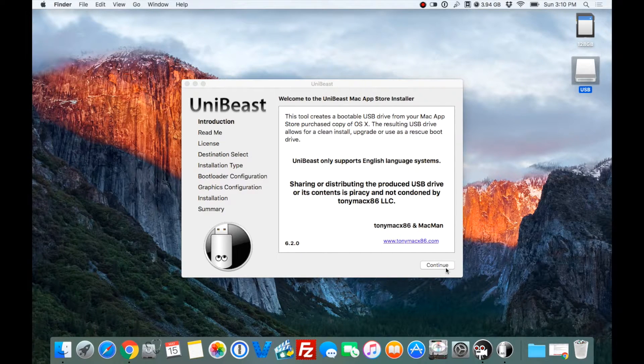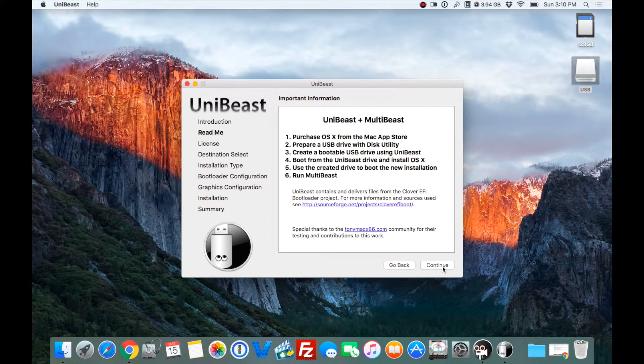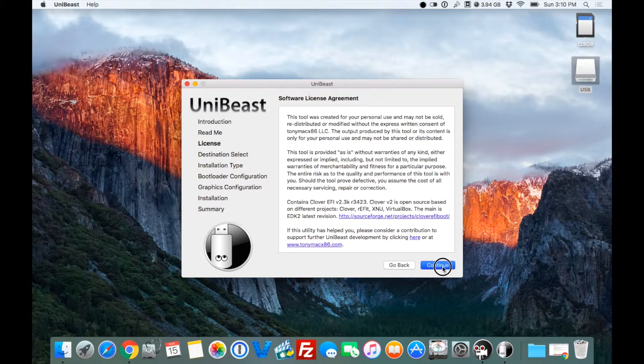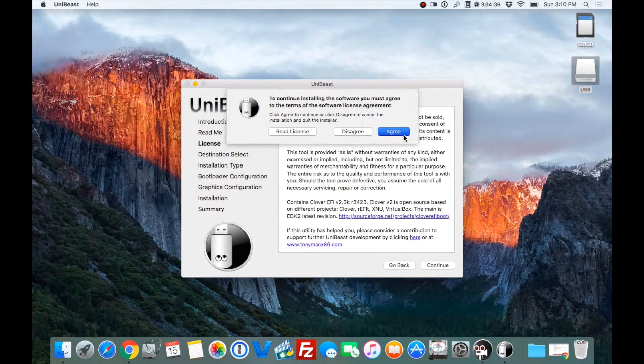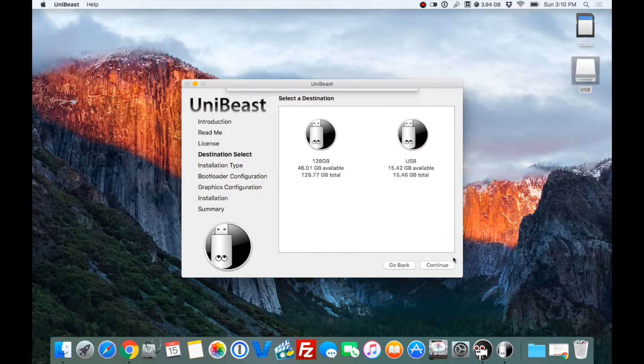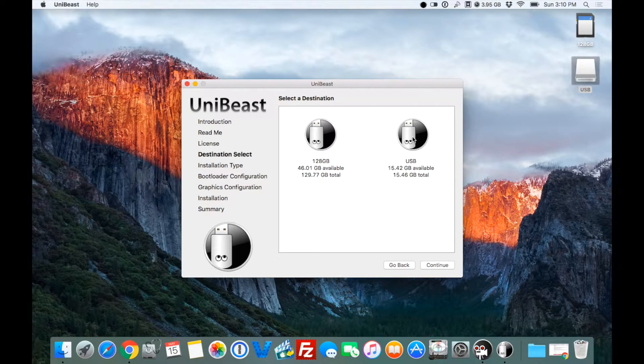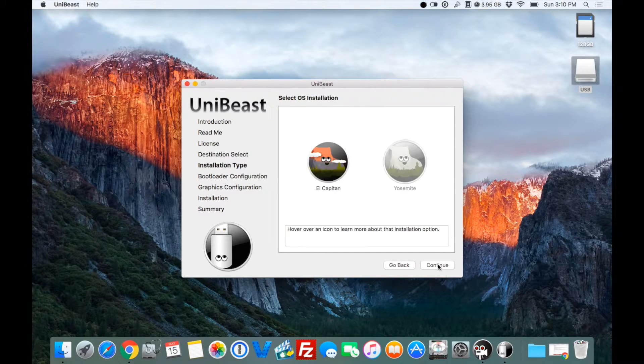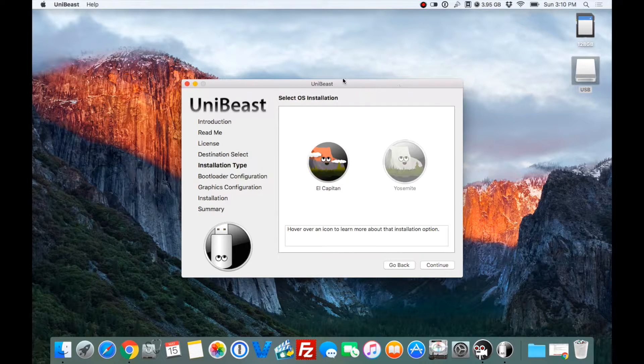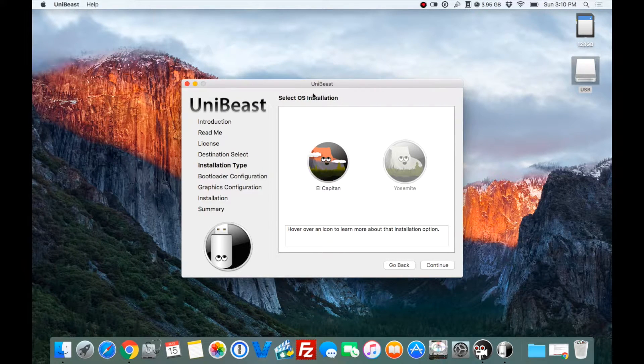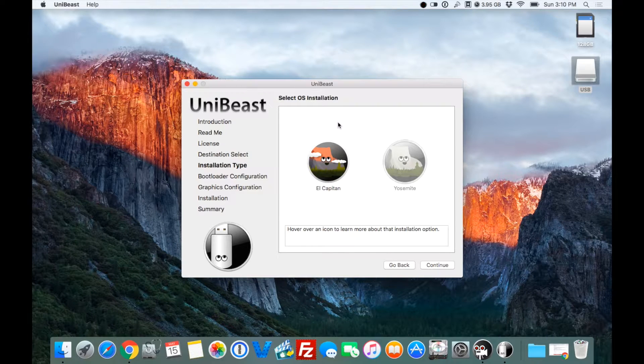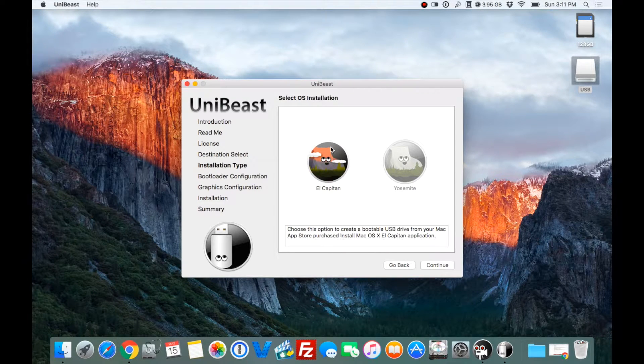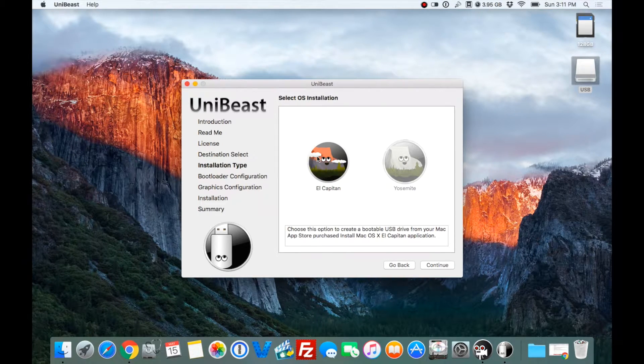We go ahead and go with the UniBeast creation. We're going to hit Continue, Continue, Continue, Continue, Agree. We want to install it on the 16 gig. Now, you want a 16 gig flash drive because I used an 8 gig one time, and it wasn't enough for some reason. So 16 gig will do you good.